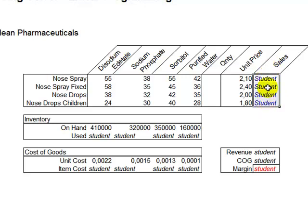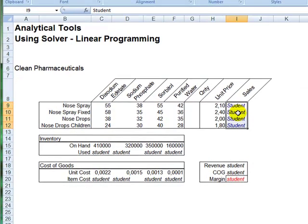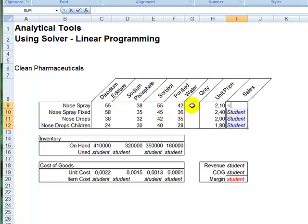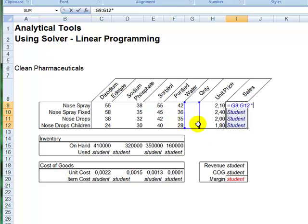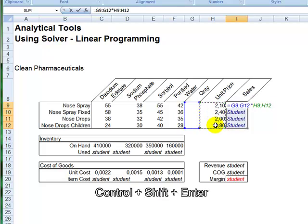And then you type your formula, which would be multiplying quantity times unit price, but instead of just multiplying the quantity of nose spray, you select the whole range, and then you multiply with the whole range that contains the unit prices. And then, before pressing enter, you hold down CTRL and SHIFT, and then you press enter.